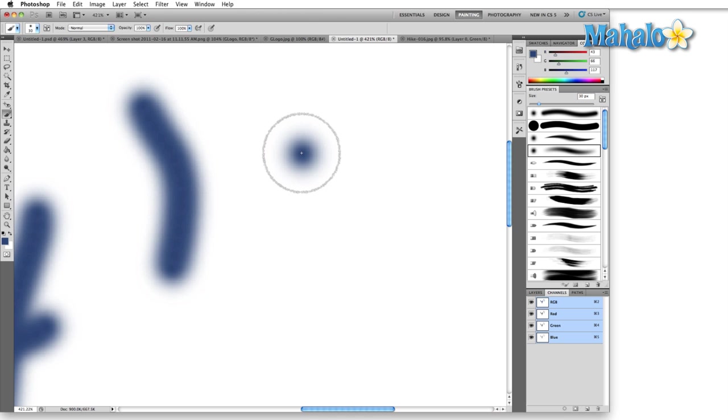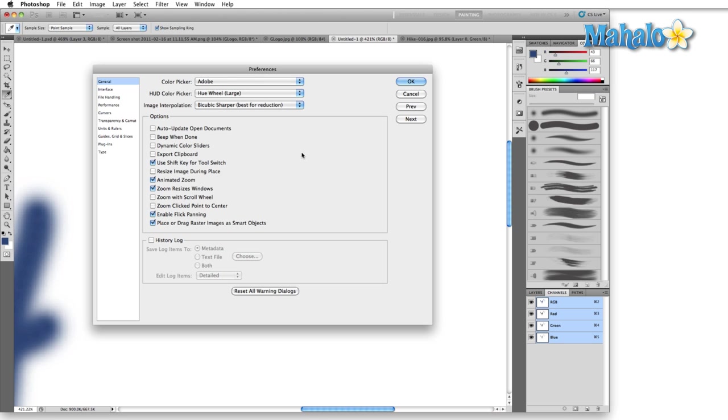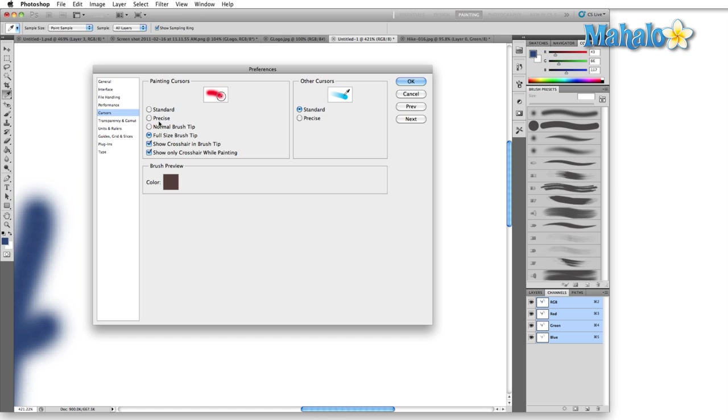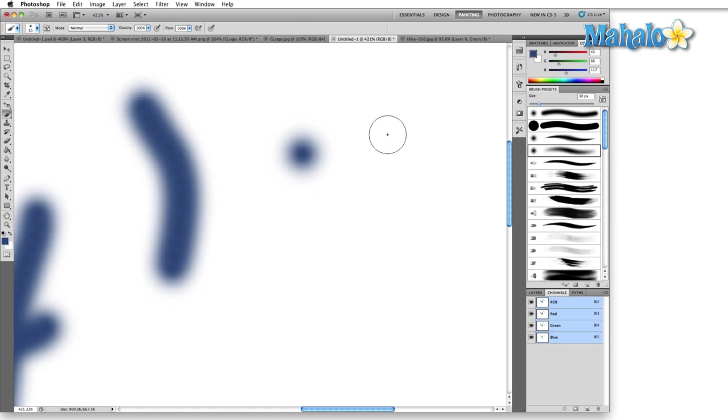Probably easier for me to show you if we switch back to normal brush. So let me do that real quick. Cursors, normal brush tip, OK. I'll make another mark right next to this. Now this is the normal brush tip.